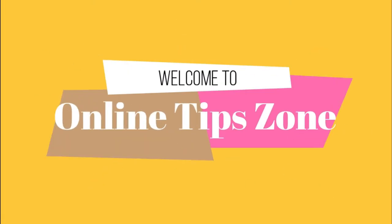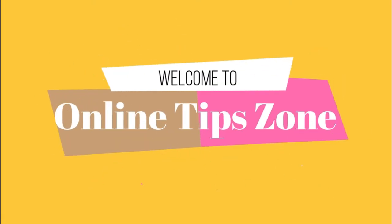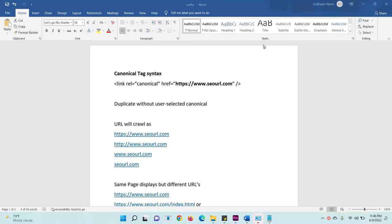Welcome to online tip zone. Hello guys, now today we are going to know about what is canonical tag and how it is important to SEO. Okay, let's see.